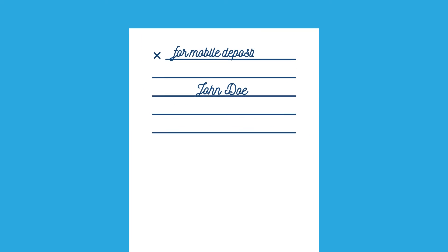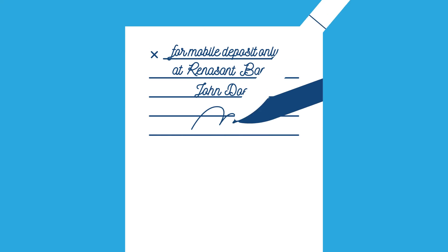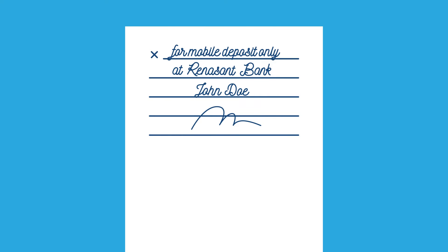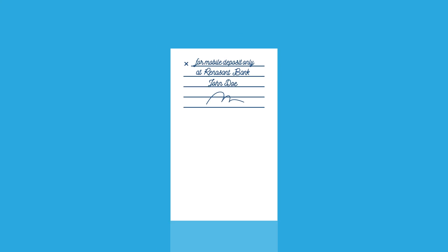Next, write your name and for mobile deposit only at Renaissance Bank on the back. Then sign the check. Remember, all payees named on the front of your check must sign the back of it.